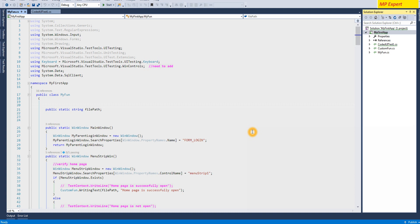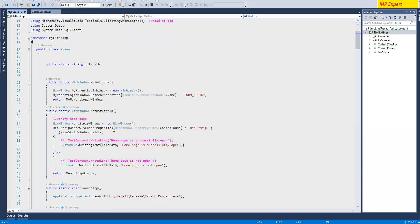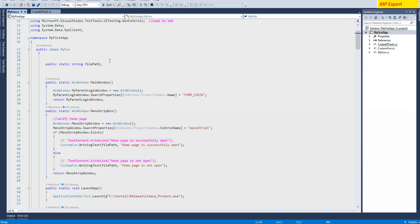Hello guys, this is MP and today we're going to talk about app config - the usage of app config. Basically, in our applications sometimes we have to pass some values which we don't want to change in every DLL. We change these values more often - for example, we can take username and password.